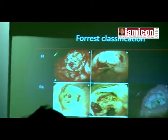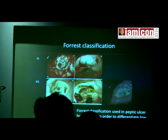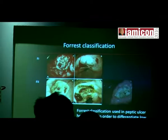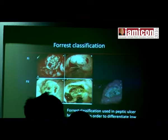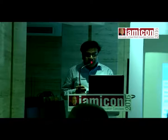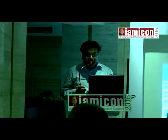Regarding endoscopic lesion classification: F1A is an active spurt, F1B is an ooze, F2A is a visible vessel, F2B is an adherent clot, F2C is melanin pigmentation of the ulcer, and F3 is a clean-based ulcer. The last two — melanin pigmentation and clean base — do not need endoscopic therapy. However, the first four require endoscopic therapy. An active spurt or non-bleeding visible vessel carries a re-bleeding risk of around 55% without therapy, surgery is needed in around 35%, and mortality is around 11%.